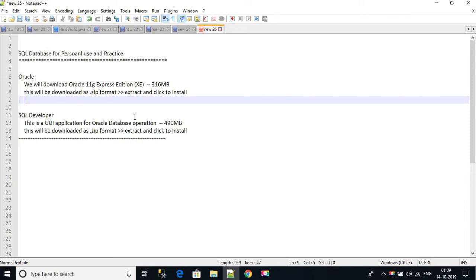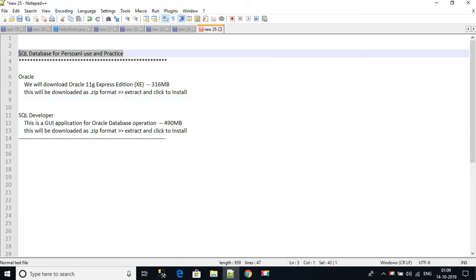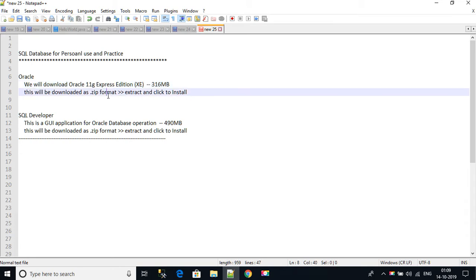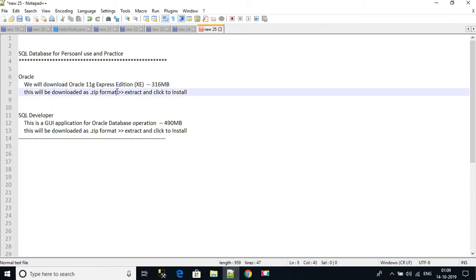Hello team, so let's understand how to download SQL database, that is Oracle database, on your system. We will be using Oracle 11g Express Edition because this is a lightweight database which will not make your system heavy or slow down. And this is very easy to install and easy to configure and use.